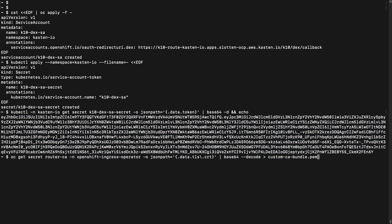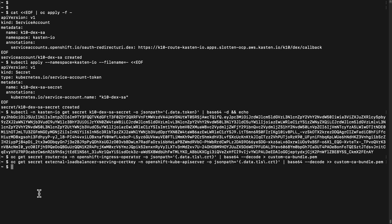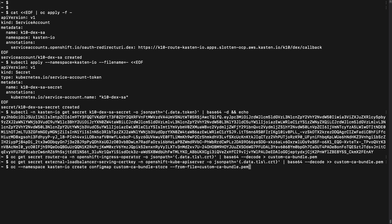Next, I need to retrieve the certificate chain for both the router in the OpenShift Ingress operator namespace and the external load balancer in the OpenShift Kube API server namespace, which I'll write out to a local certificate file. I'll create a config map in the Kasten IO namespace from that certificate file and name it custom CA bundle store.